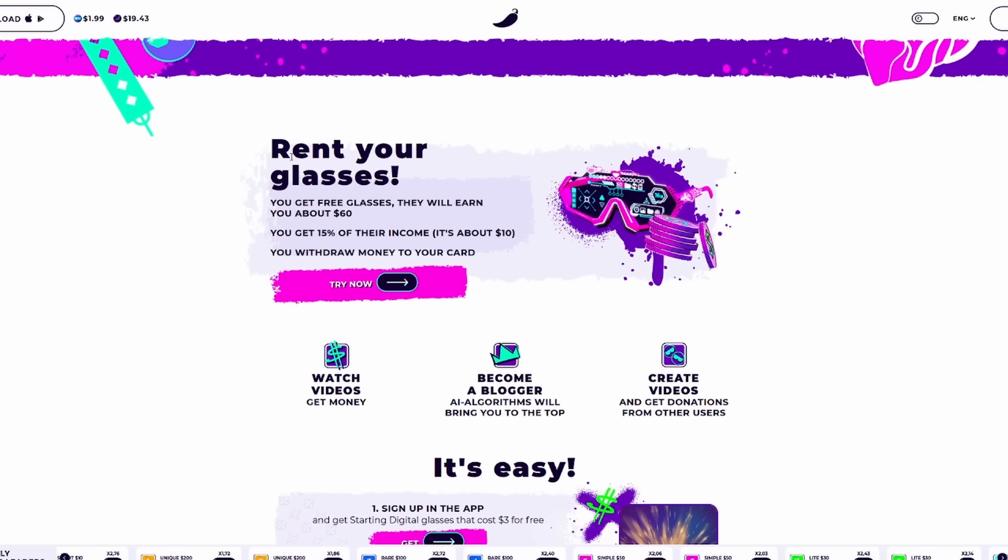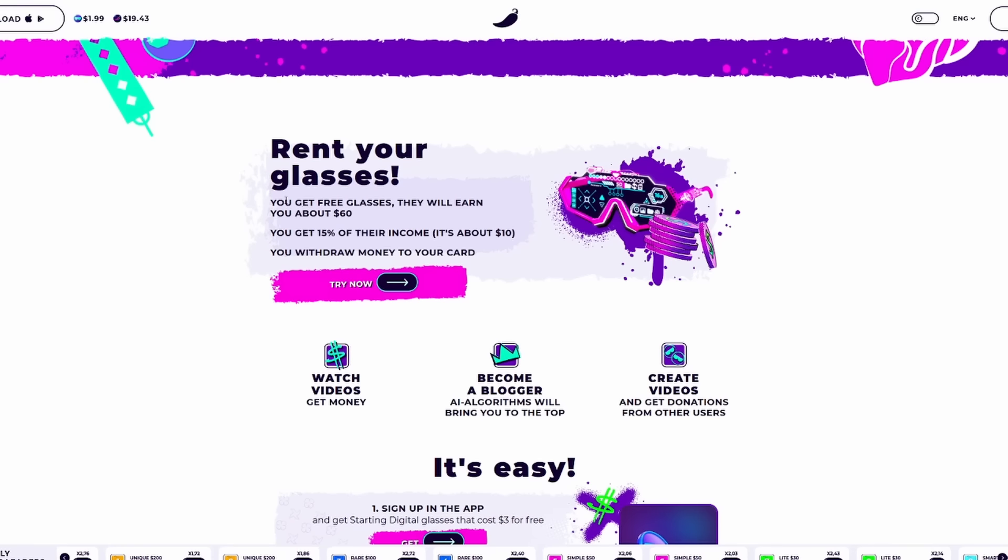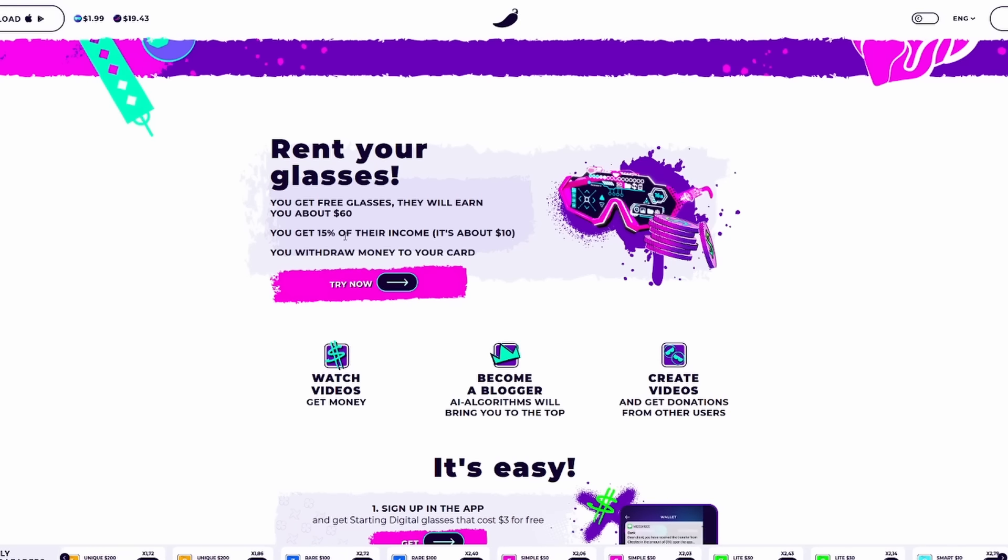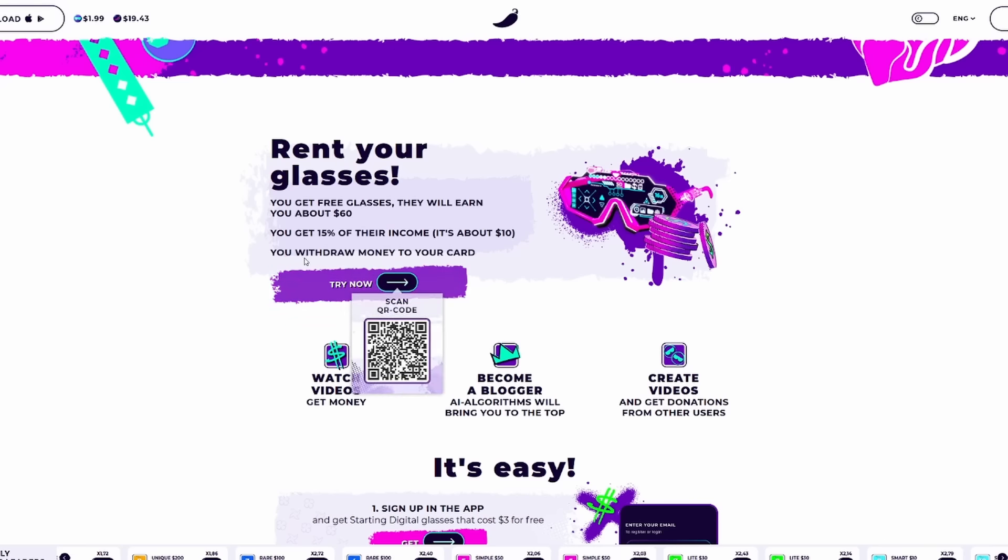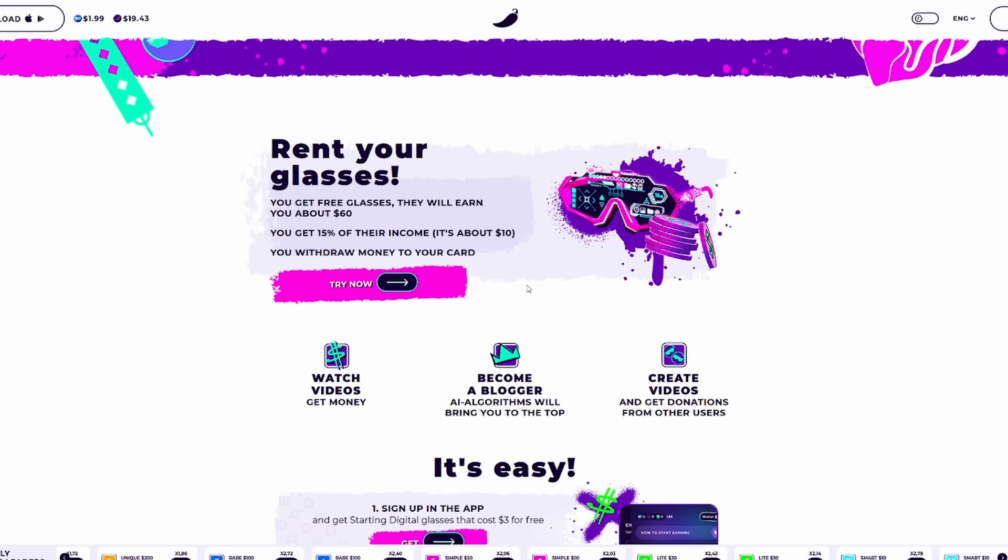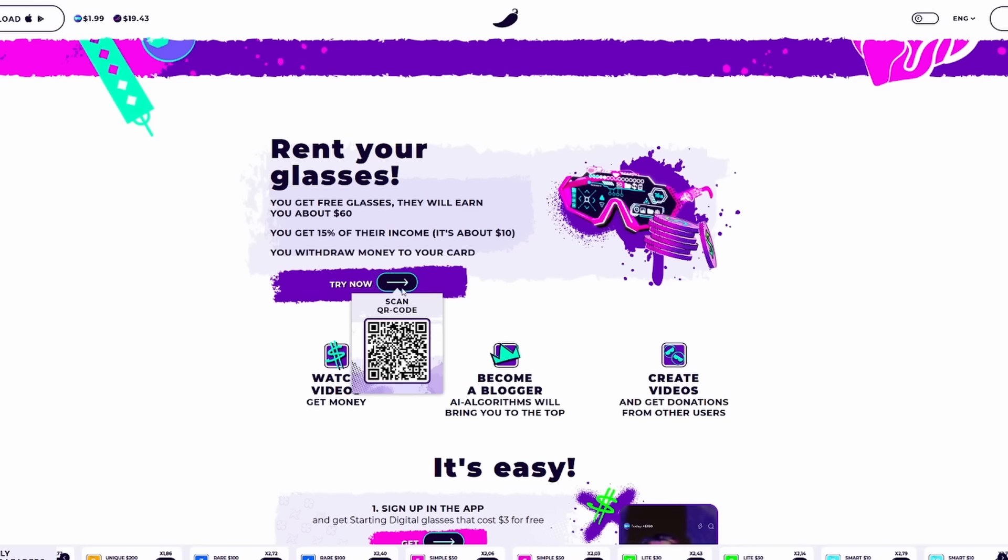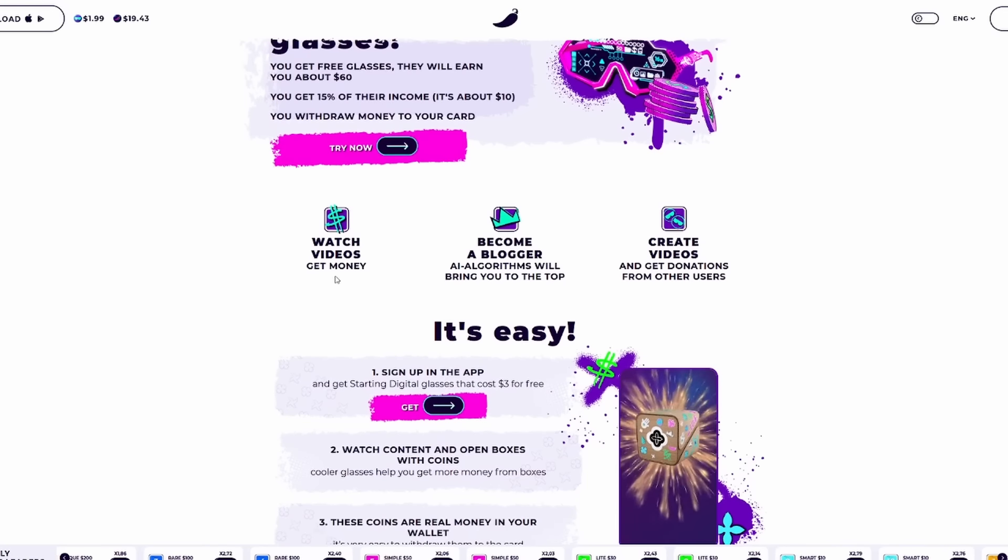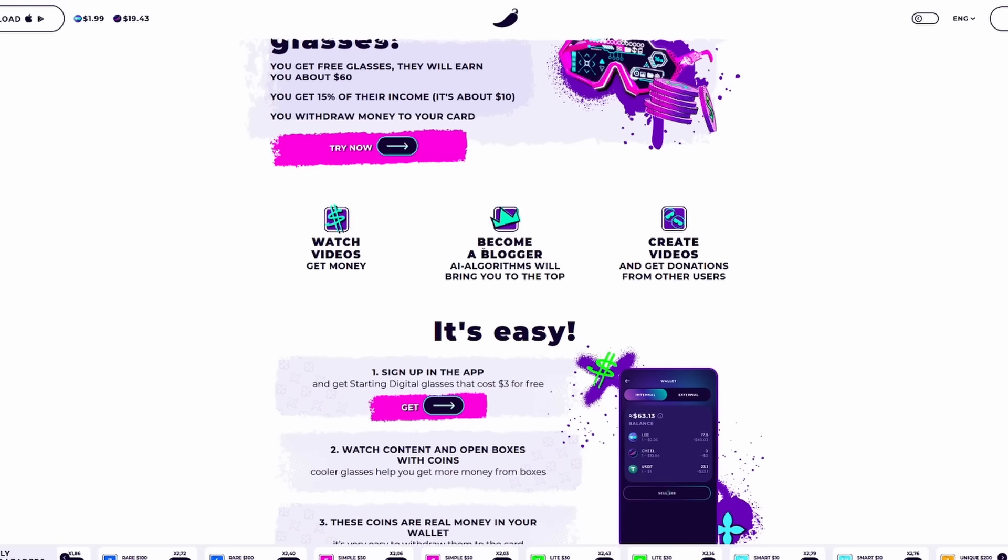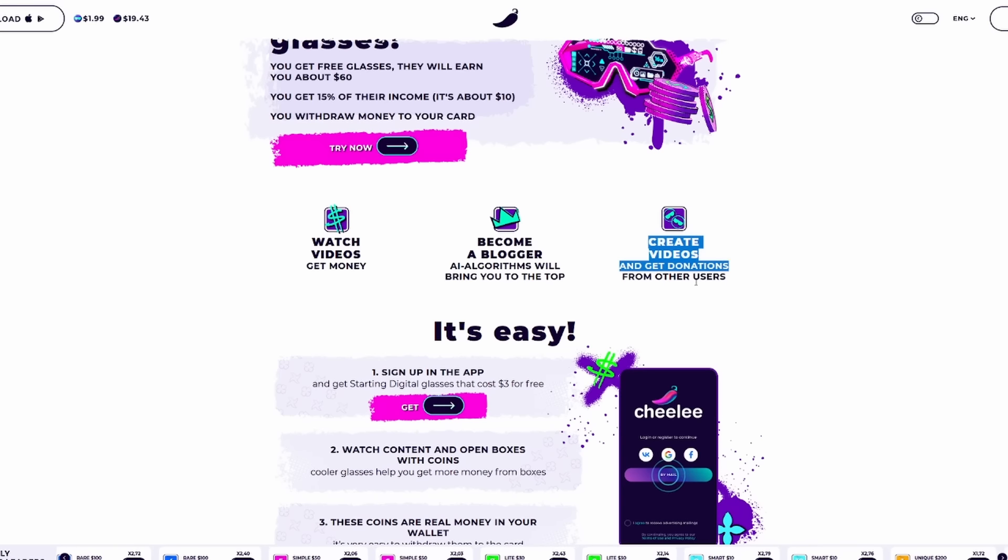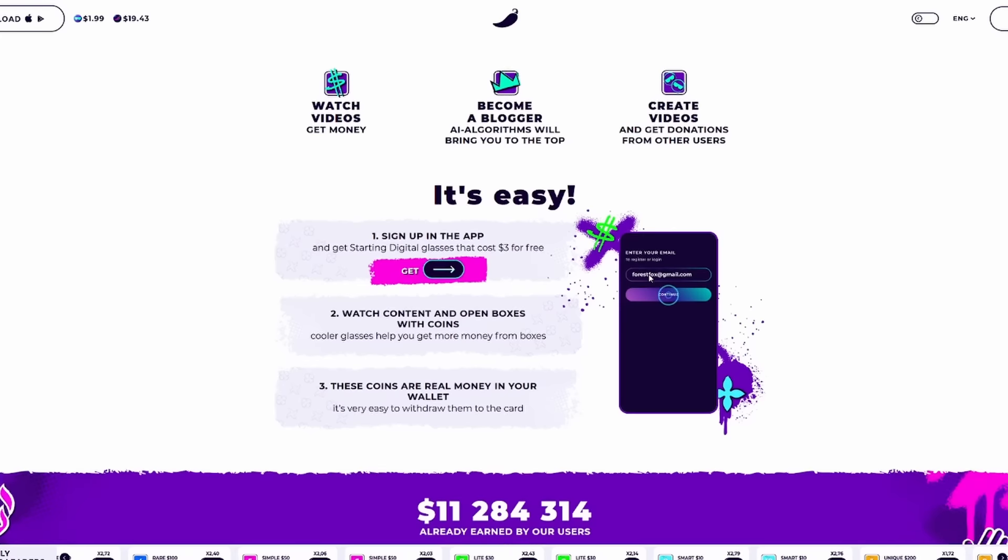Also, you don't have to have any amount of subscribers to actually start making content and making money right away. With YouTube and other different video platforms, you have to have many requirements met before you can actually earn money. Well, Shili, not the case. The first thing I want to jump into is rent your glasses. You can actually get free glasses, and they will earn you about $60.